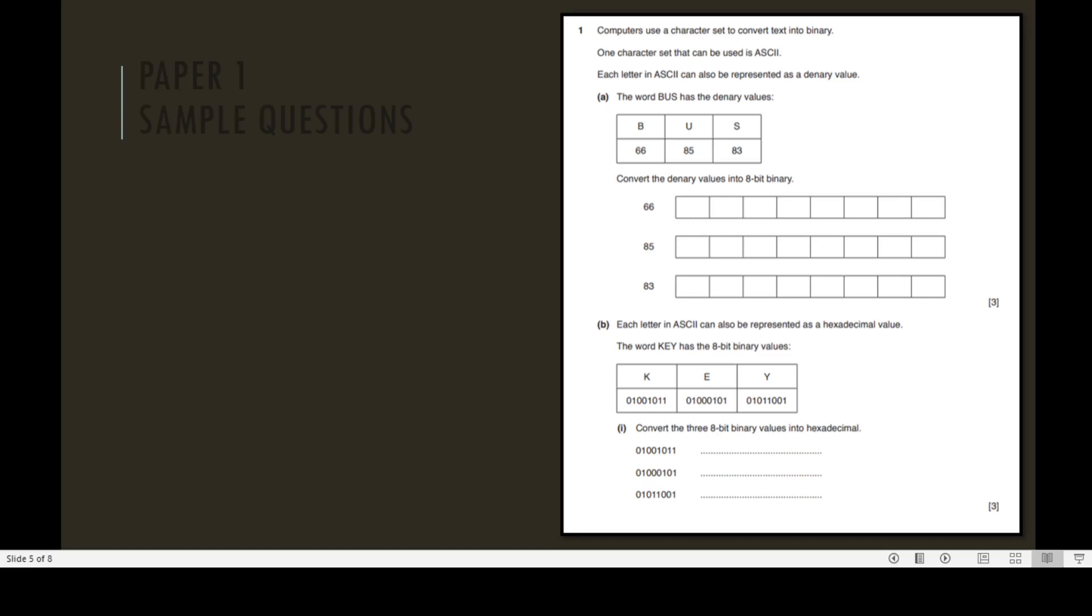In part B, each letter in ASCII can also be represented as a hexadecimal value. The word KEY has the 8-bit binary values: K consists of 01001011, E has 01000101, and Y has 01011001. In part A, convert the three 8-bit binary values into hexadecimal. First value convert to hexadecimal, second binary value convert to hexadecimal, and third binary value convert to hexadecimal. This question also consists of three marks.